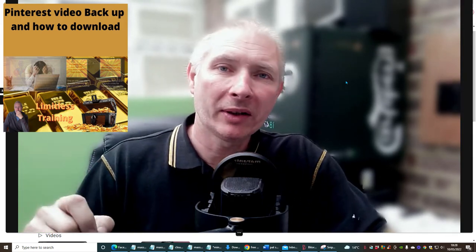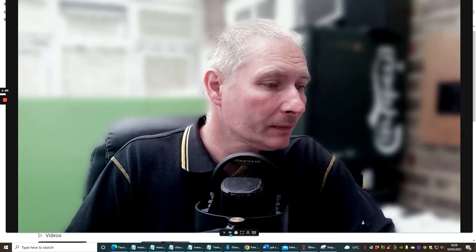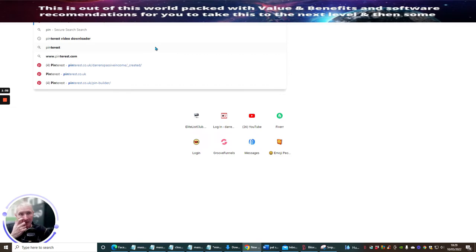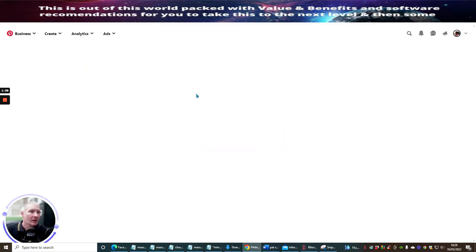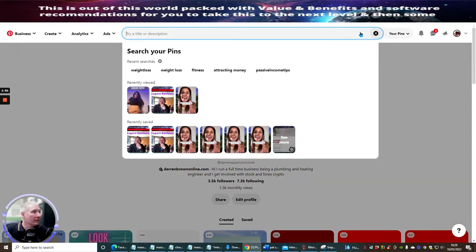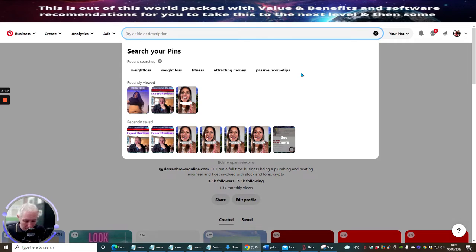We're going to shrink the screen down and show you what I'm on about. The first thing you're going to do is head over to Pinterest and do this all live. You want to know what niche you want to use — for instance, weight loss or keto. Sign in with your own Pinterest account. I've been testing weight loss and it remembers your pins. We're going to use 'well-being' this time.